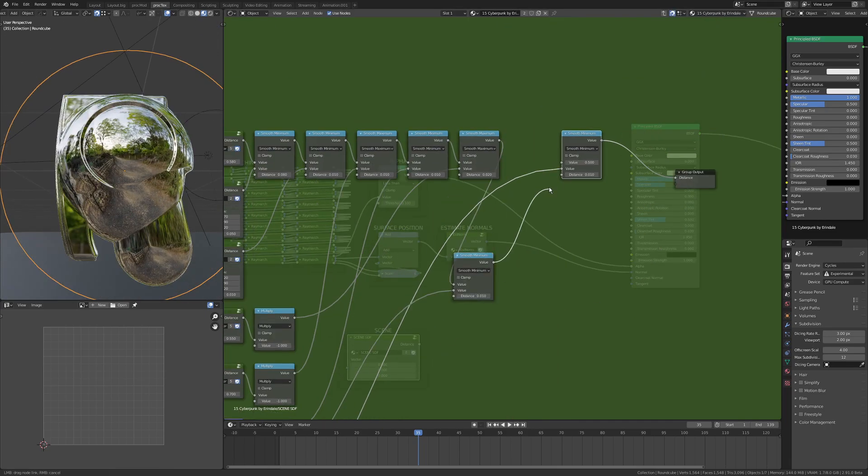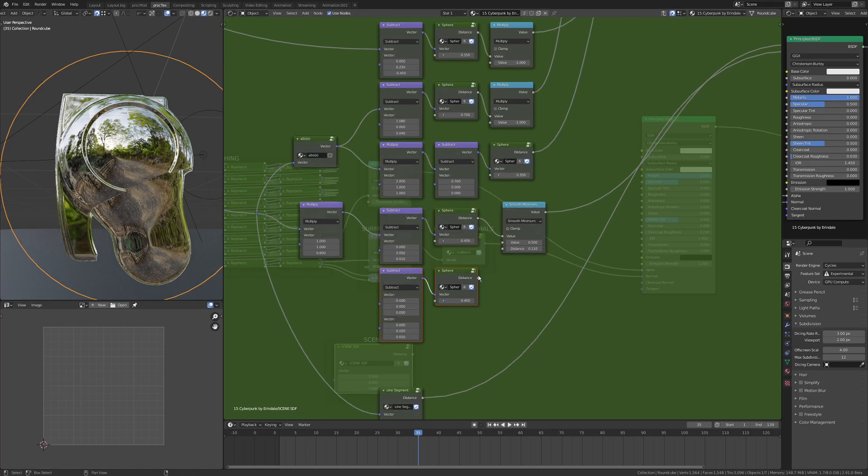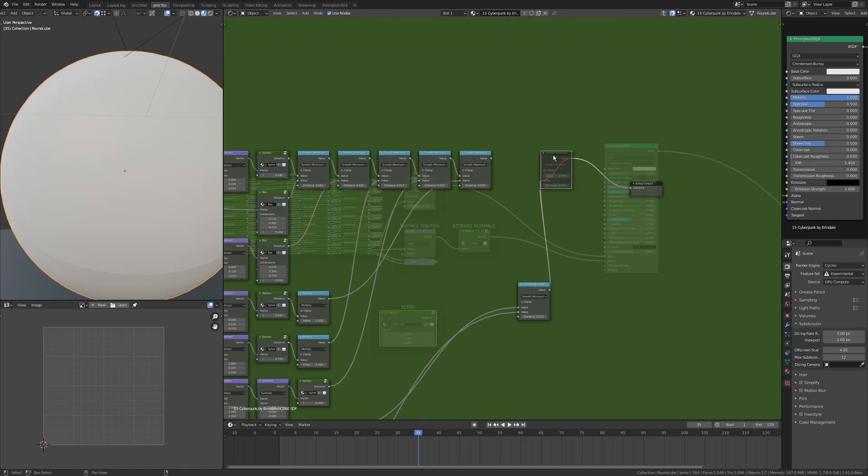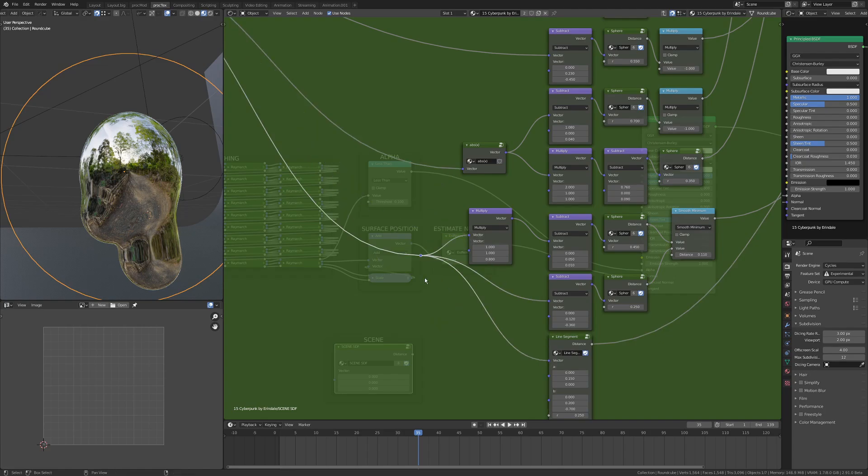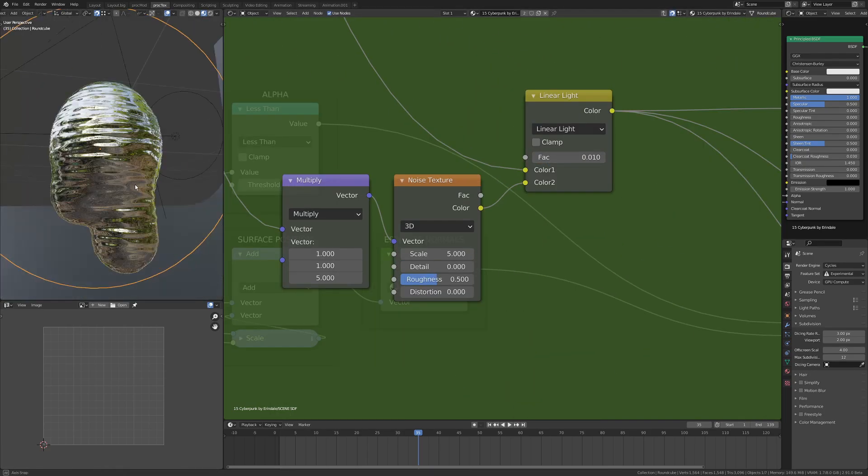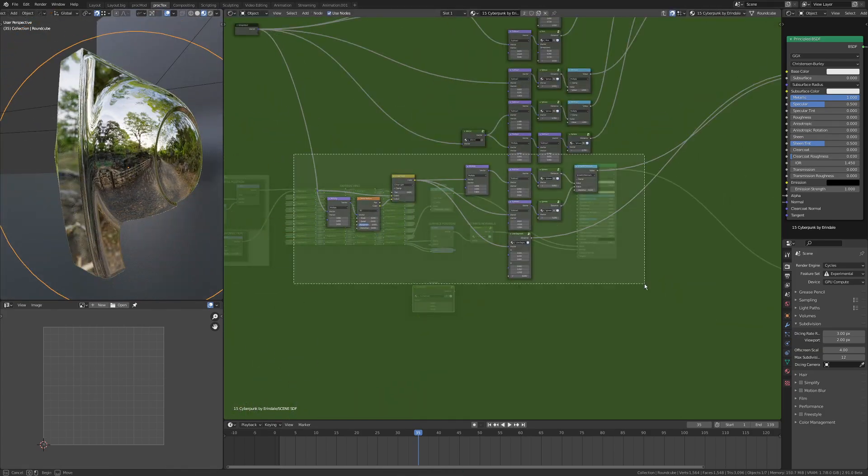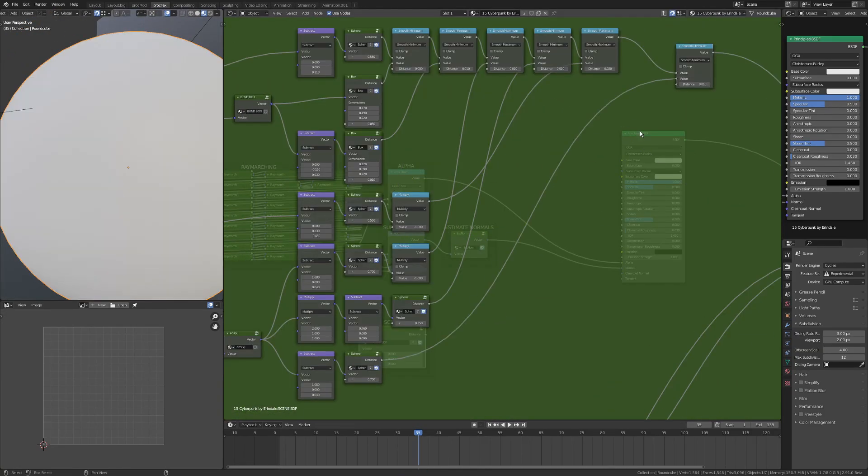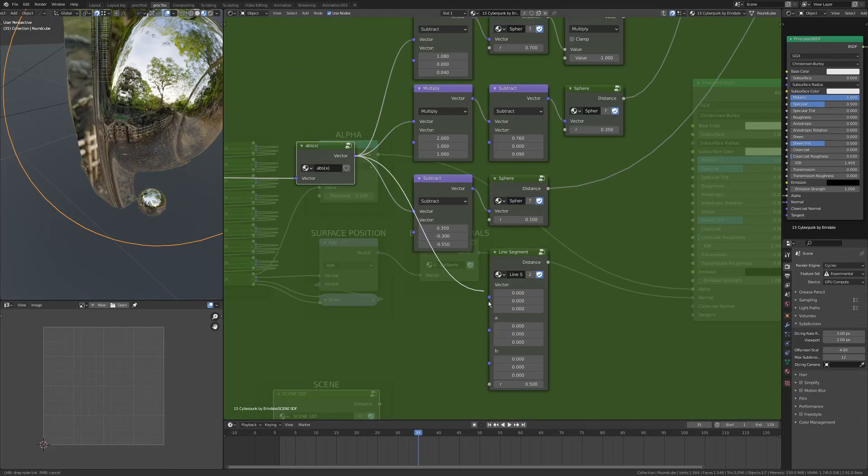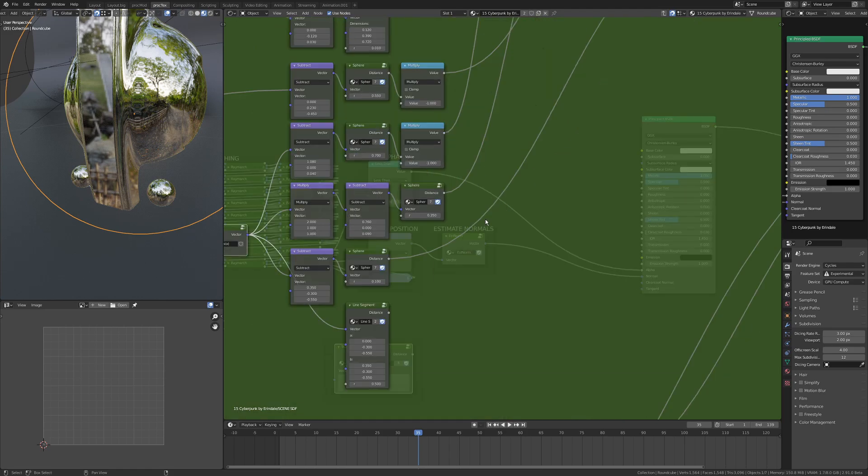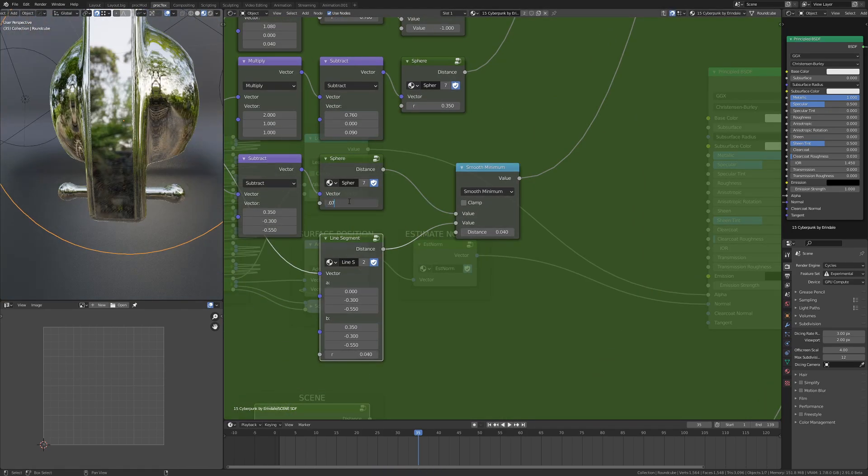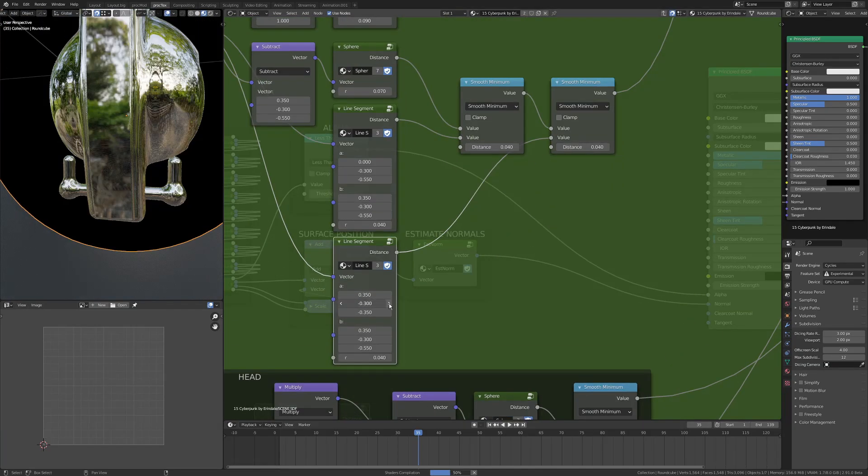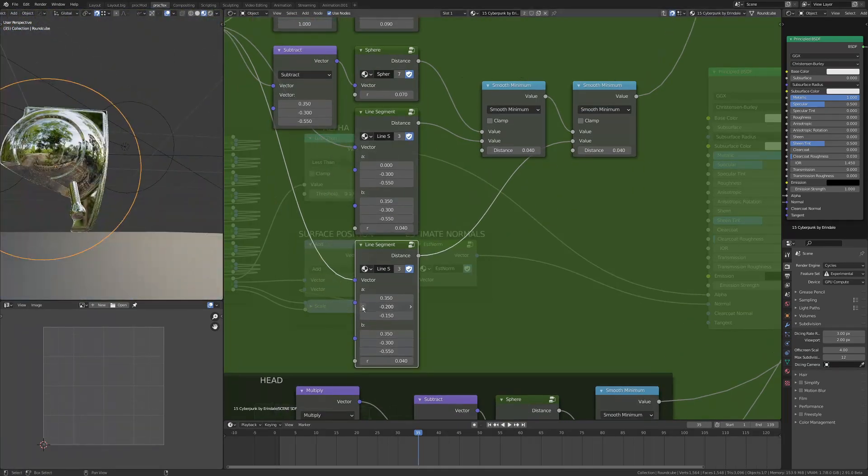You do have to be careful with node trees like this because every single one of those ray marching steps has all of this scene SDF—the collection of SDFs in every single one of those steps, as well as in the estimate normal step, it has it six times. So the nodes add up really quickly. Even though my scene SDF only has probably 100 to 150 nodes, the overall node tree once it's finished has seven and a half thousand nodes, just because it takes so many iterations to actually get to an accurate result.